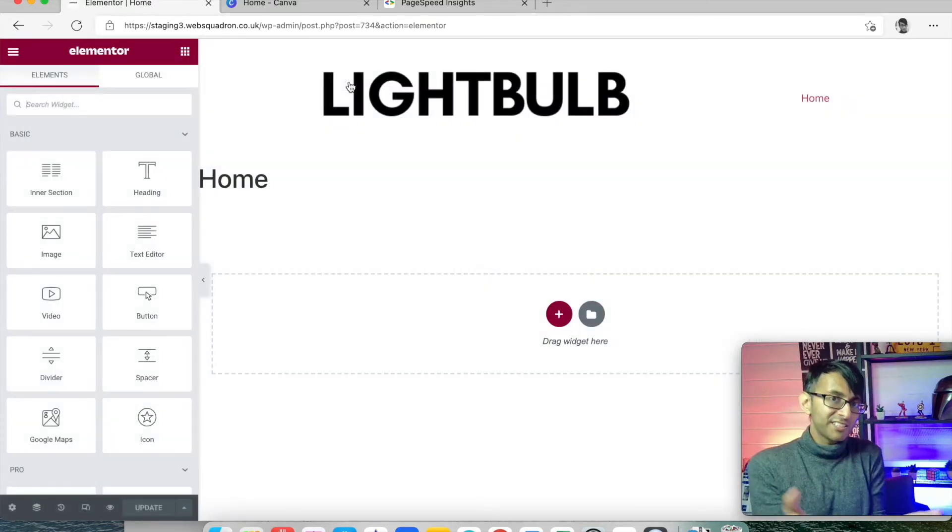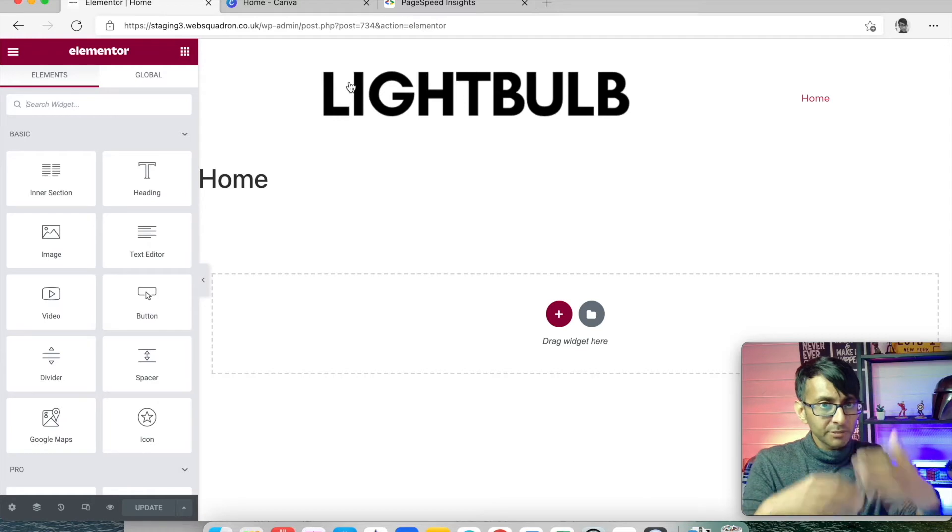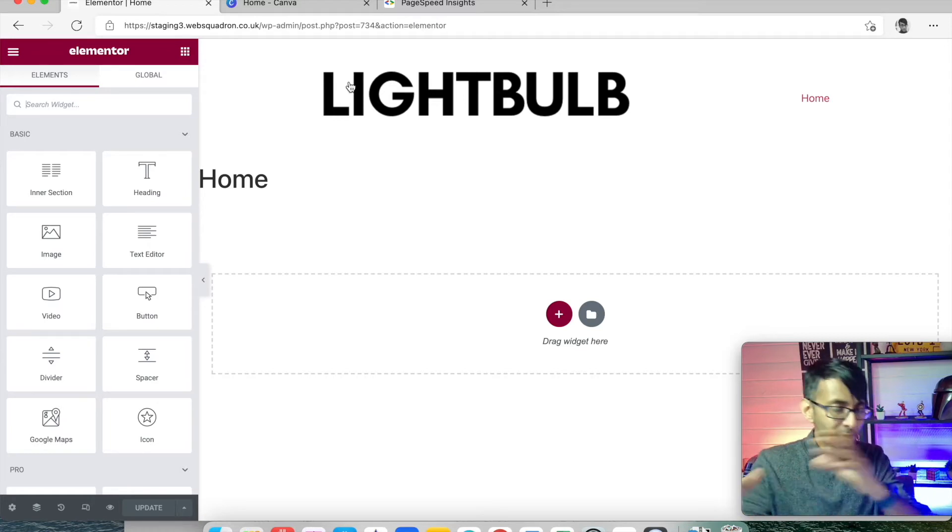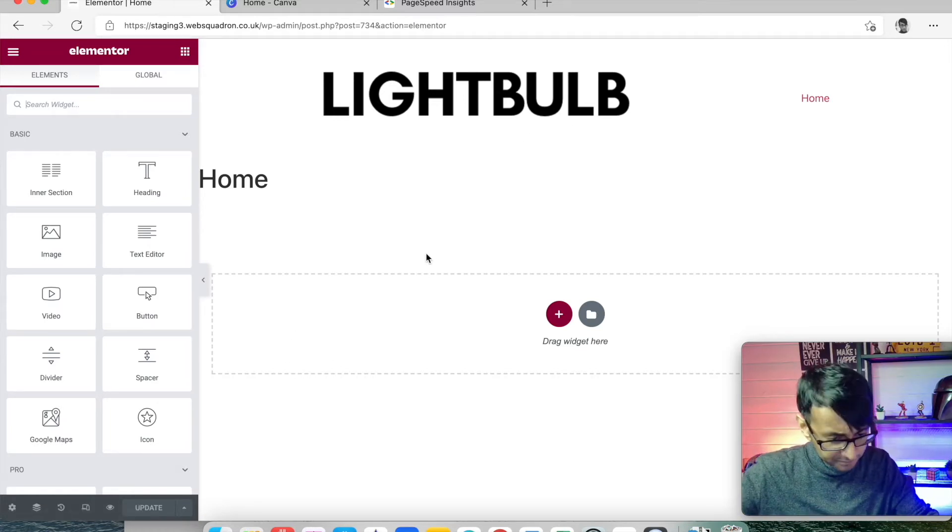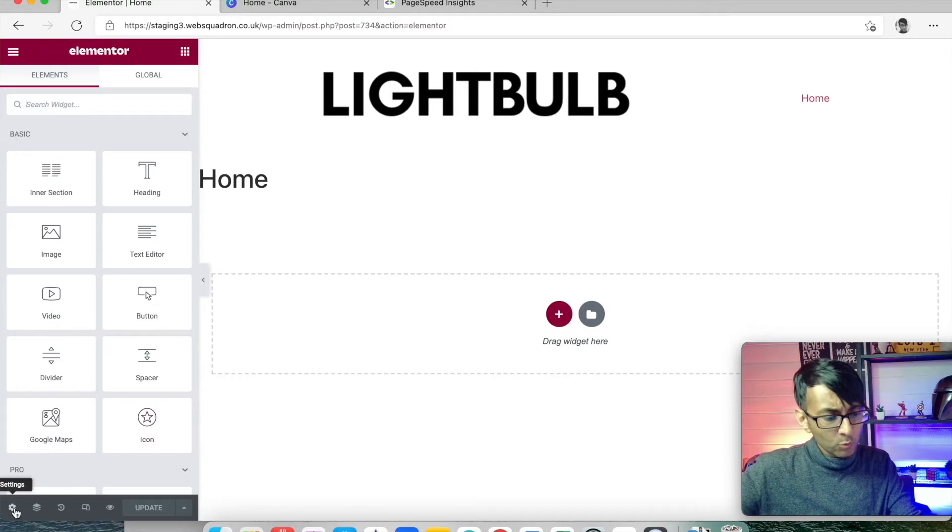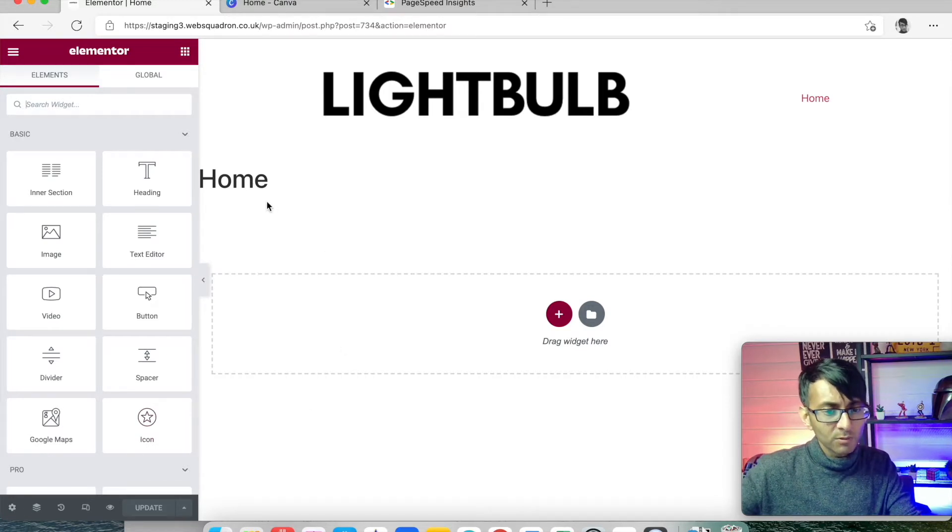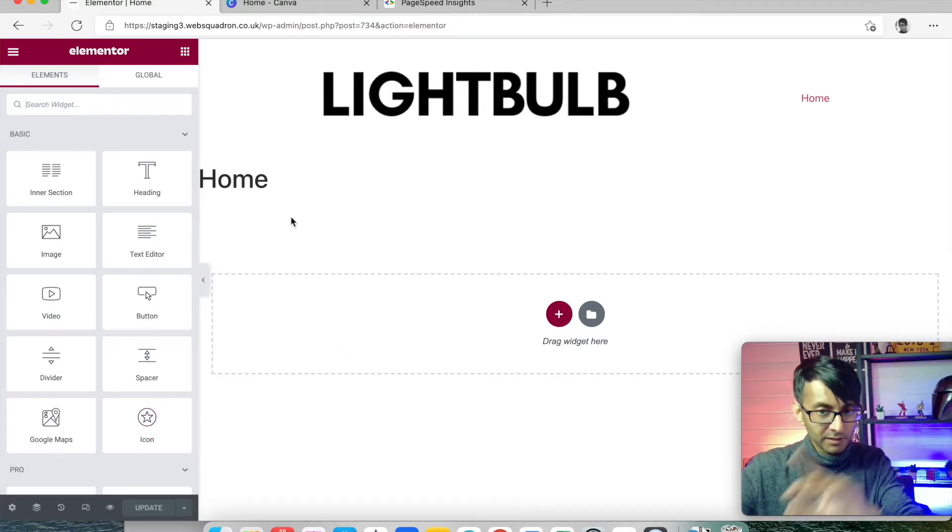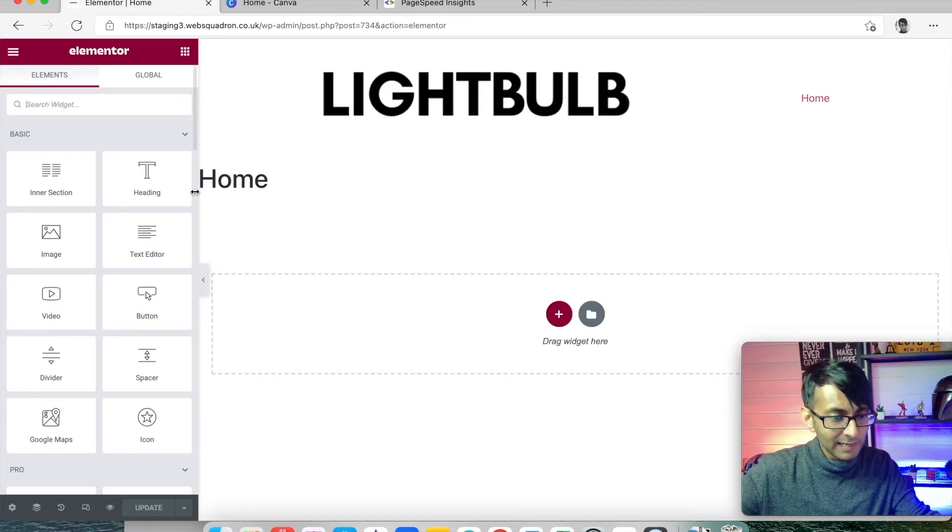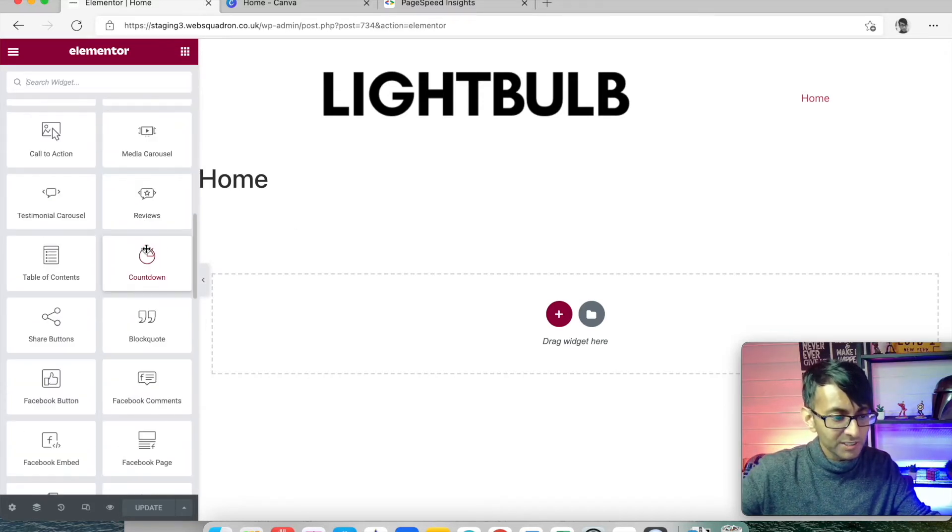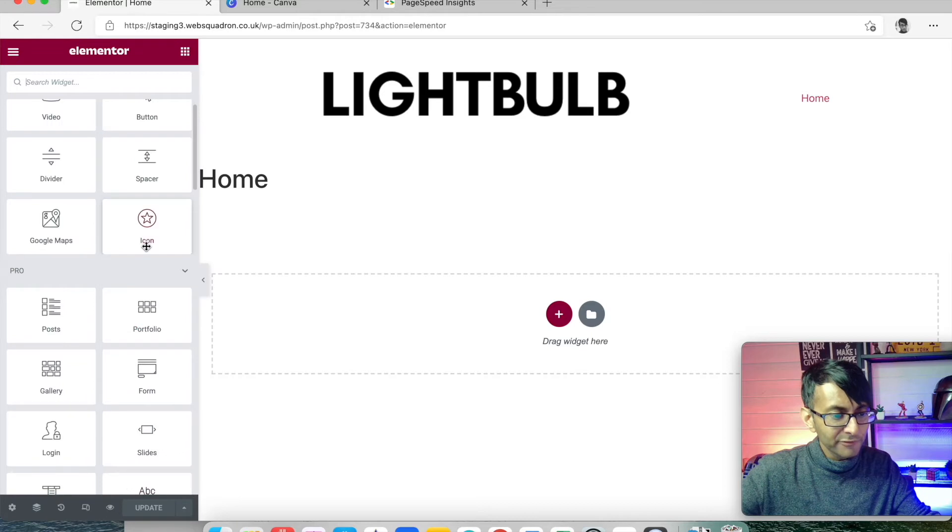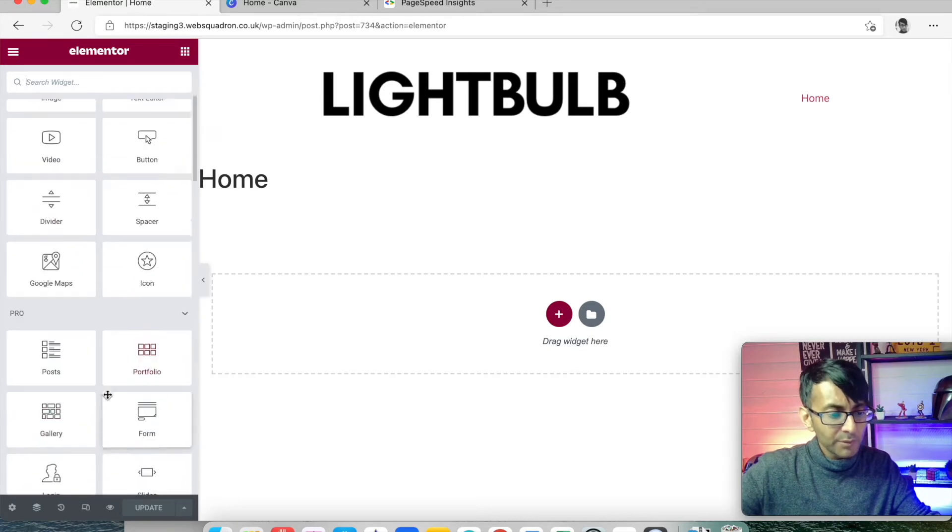I'm just gonna go through some of the settings before we build the header. At the moment we have the word Home. We're gonna get rid of the page title. Let me make sure you're okay with the layout. On the left-hand side we have all of the widgets—the free widgets at the top and the pro widgets.